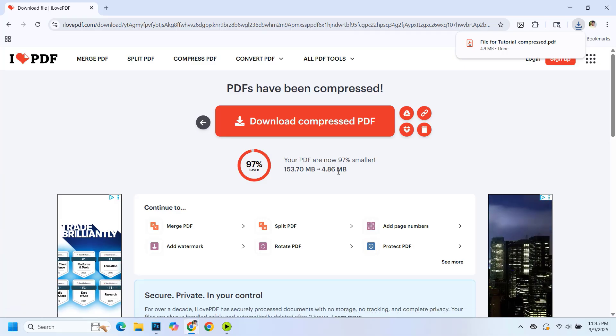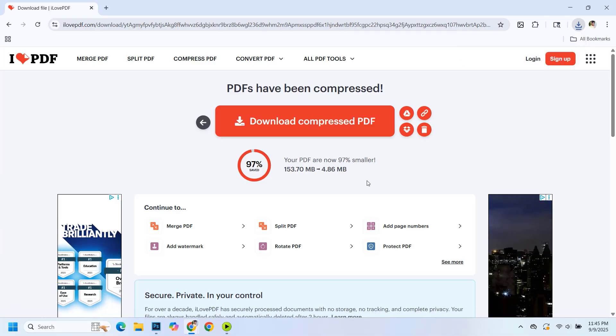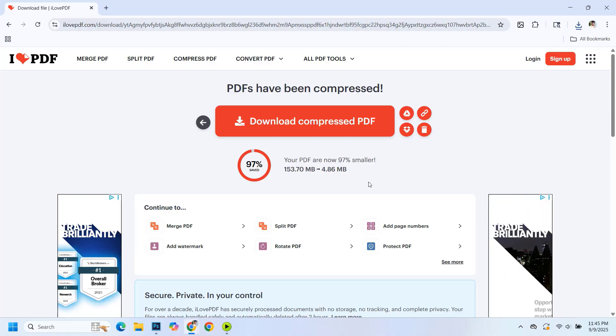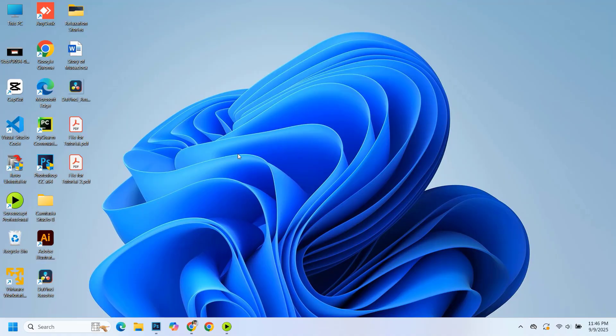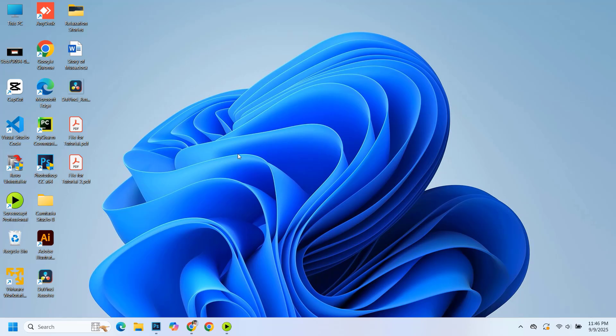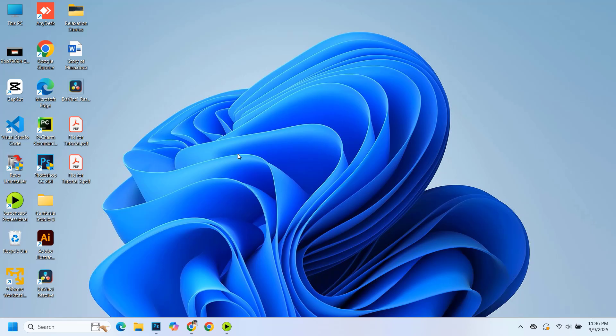So friends, this is how you can easily reduce any PDF file size. If you found this video helpful and want more tutorials like this, don't forget to like, comment, share, and subscribe to the channel. Thanks for watching and I'll see you in the next video.